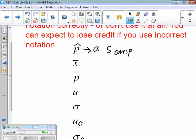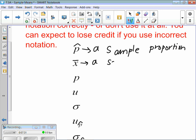P-hat is one sample proportion. We take one p-hat: I asked 100 people if they watched The Bachelor last night — that would be one p-hat. X-bar is a sample mean. I take 25 people and average their heights — that's one sample mean.